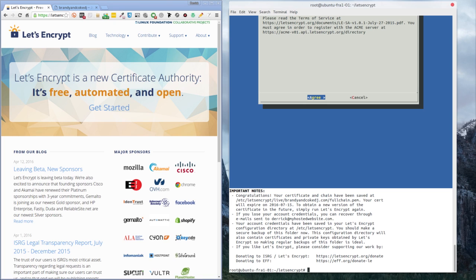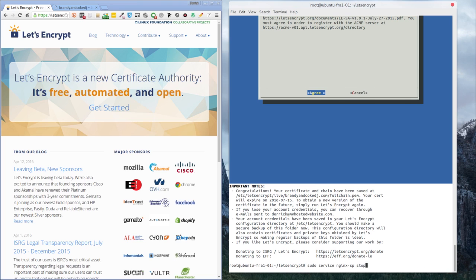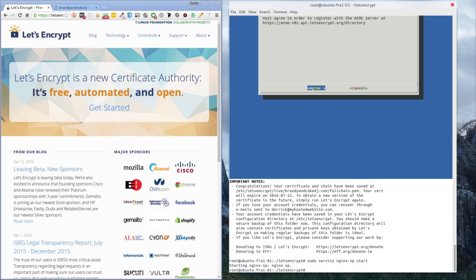We've got that done successfully. The next thing we want to do is restart our Nginx service. Going back to our previous command, we had 'stop' — we change that to 'start', and that will restart our service.